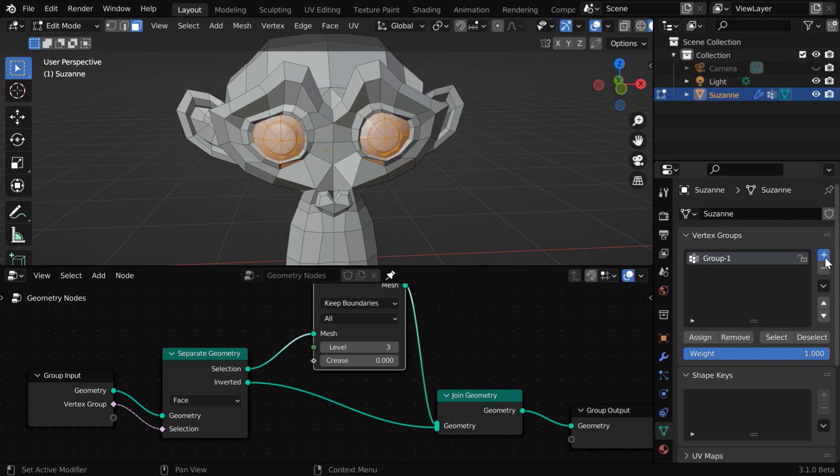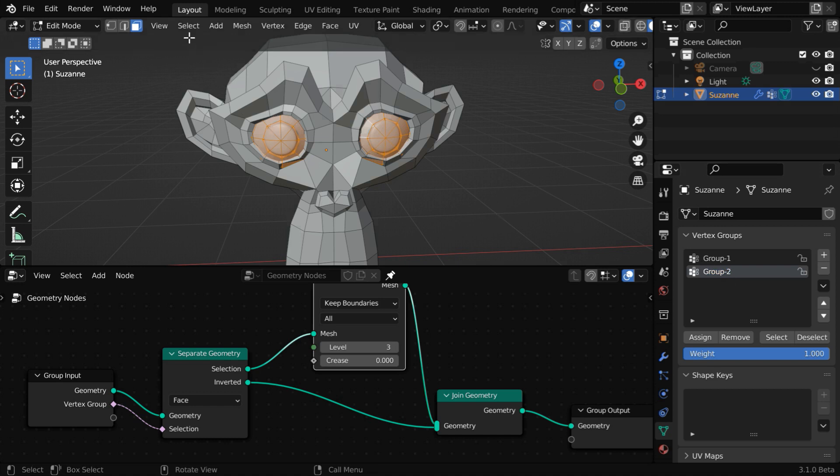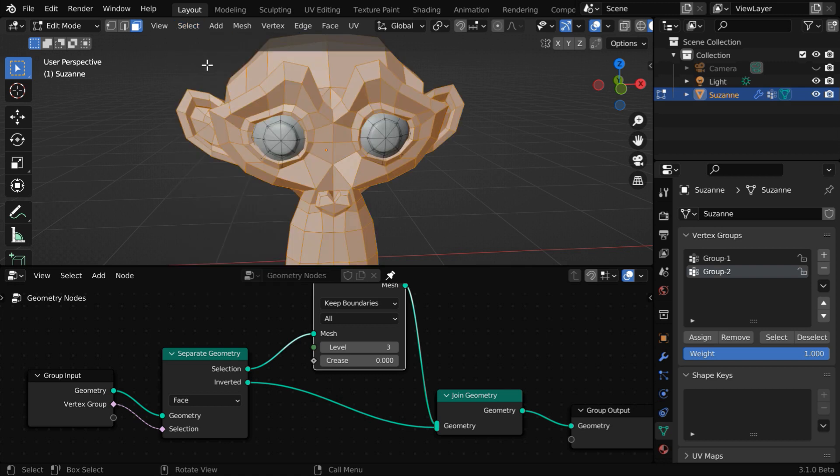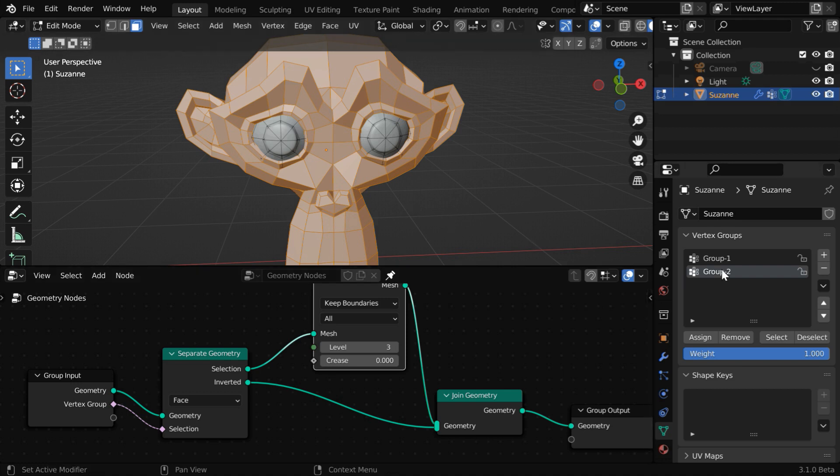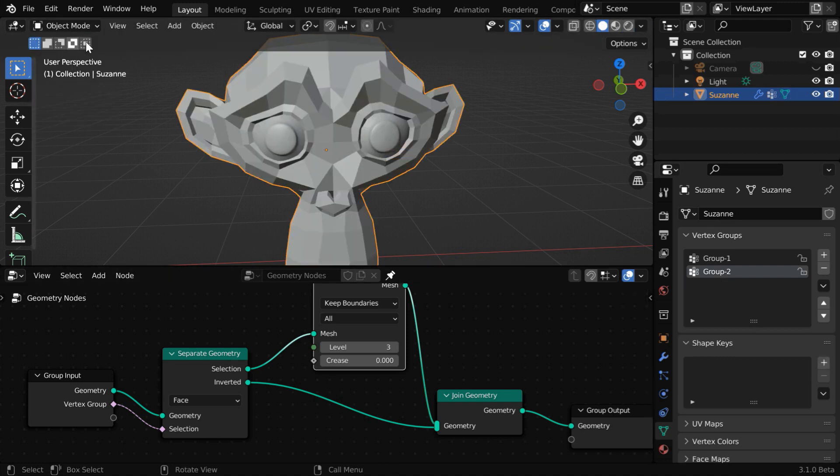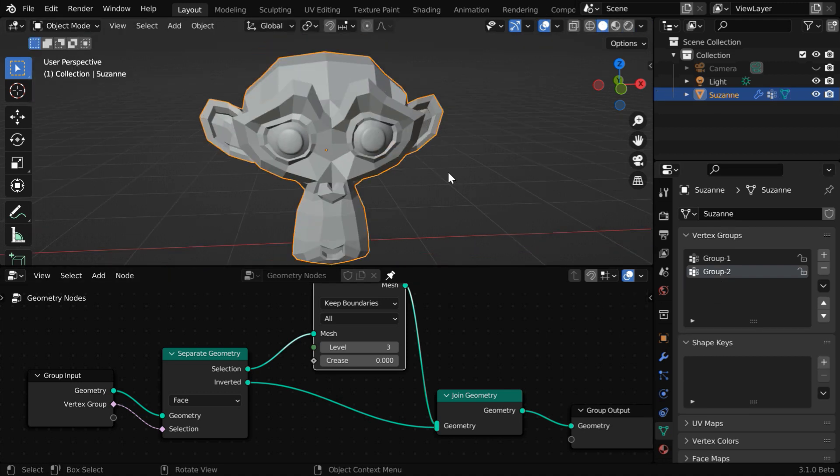Let us create another vertex group, and we'll rename this one to group 2. Now go to the select menu and select invert. We'll assign them to this second group, so click on assign. Now everything other than the eyes will remain in this group. So back to the object mode.